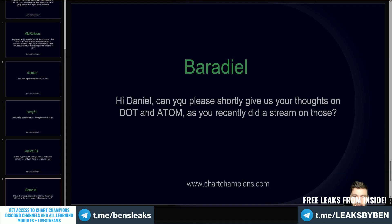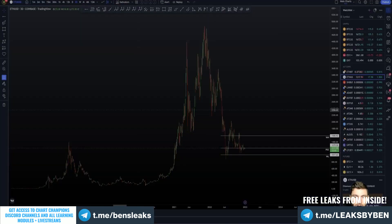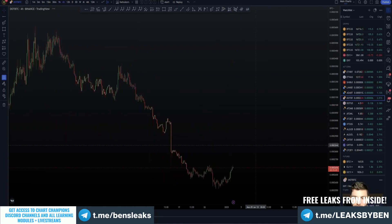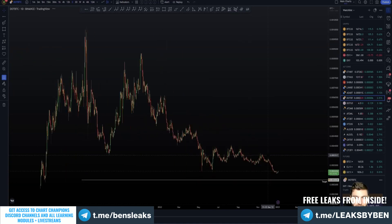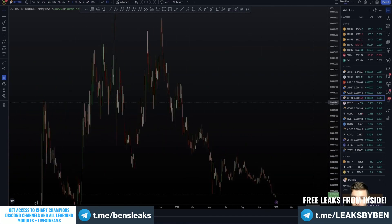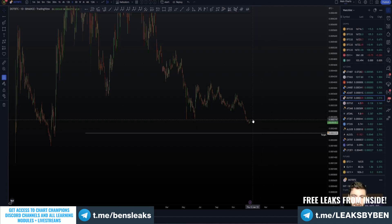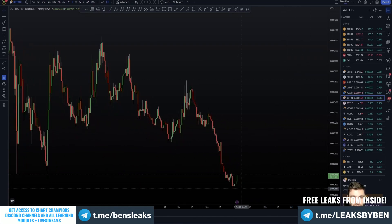Briefly on DOT and ATOM: on the higher timeframe I still think these are going to have legs down. This is very dependent on ETH and Bitcoin. Hypothetically, if the bottom is in on Bitcoin and ETH simultaneously, then these lower targets are simply not going to be hit — at least not in the short to medium term. We can get very large rallies if those bottoms are in.